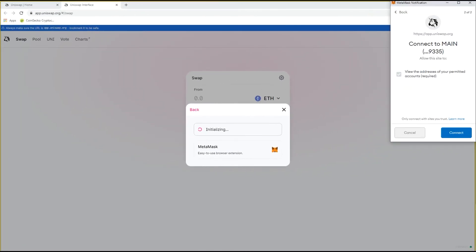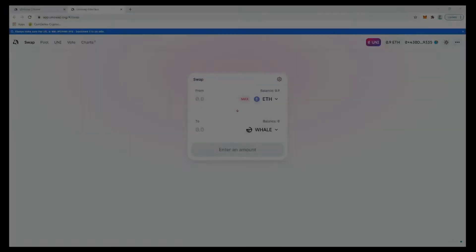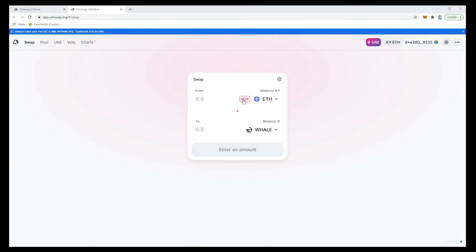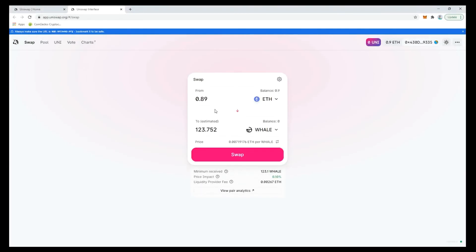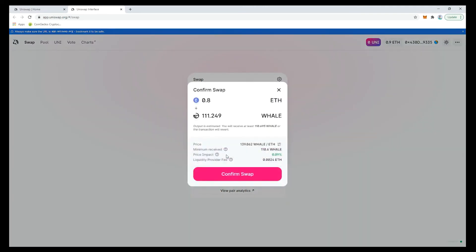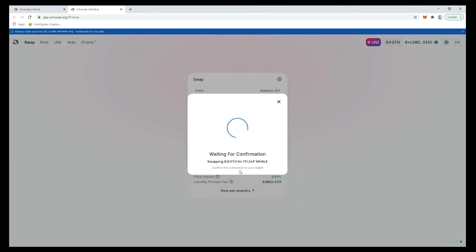When our wallet has been connected to Uniswap we can nominate how much ETH we want to spend and it will return to us the current amount of Whale that we can buy for that amount. Never spend all of your ETH as you'll always need some for gas to make the transaction work. Now just follow the prompts and confirm the transaction.